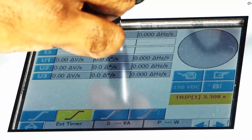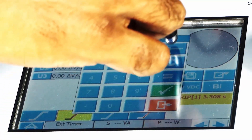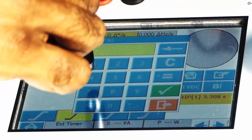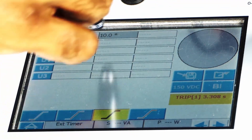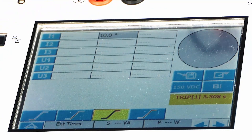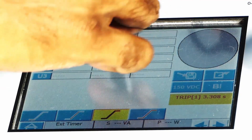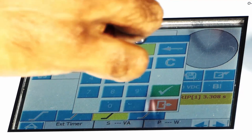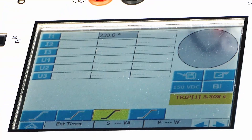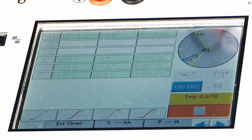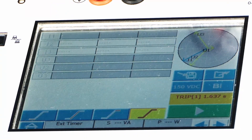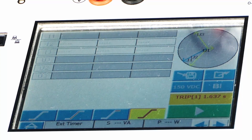The phase angle is incremented in steps of 1 degree, moving up to 230 degrees. By pressing the fourth tab, we can run the test. I am expecting operation near 220 degrees. The results show operation at 219.6 degrees.